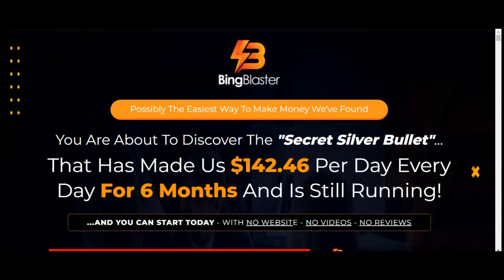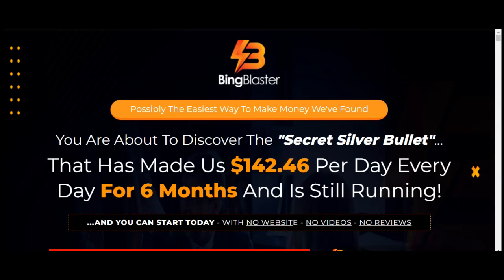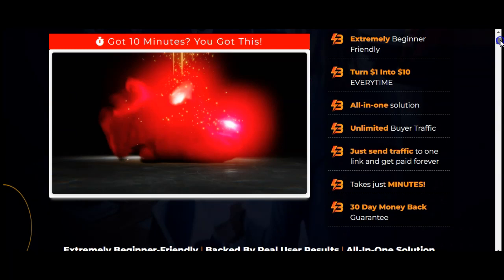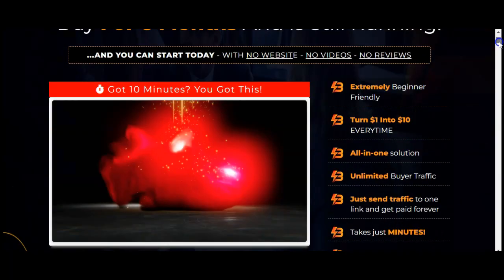Now let's jump onto their sales page. Bing Blaster — possibly the easiest way to make money. You are about to discover the secret silver bullet that has made us $142 per day, every day for six months, and still running. It's extremely beginner friendly — you don't need any technical skills. You can turn $1 into $10 every time, all-in-one solution, unlimited traffic. Just send traffic to one link and get paid. However, 'get paid forever' is a huge statement to make, because you cannot get paid forever if tomorrow the internet shuts down. But you can make money with Bing ads — it's 100% possible. You do not need a website, you do not need videos, you don't need to do any reviews — you basically get an affiliate product to promote and you send ads to it.